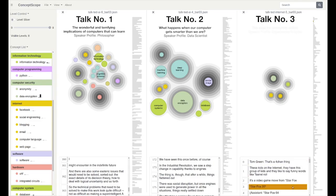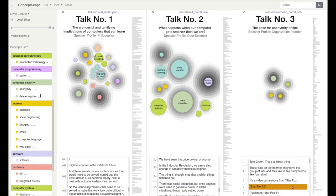Finally, talk number three discusses the issue of privacy on online forums and concepts of privacy and anonymity fall outside the current version of the computer science ontology. The talk does not delve deep into computer science concepts. Together, this results in a bubble tree map that covers very few concepts.